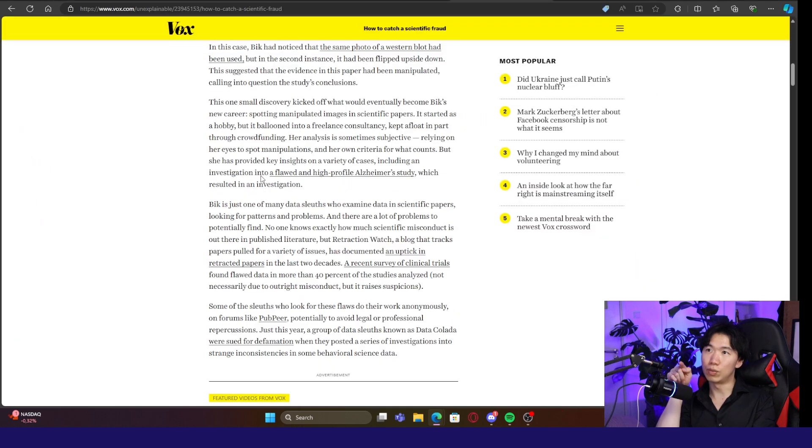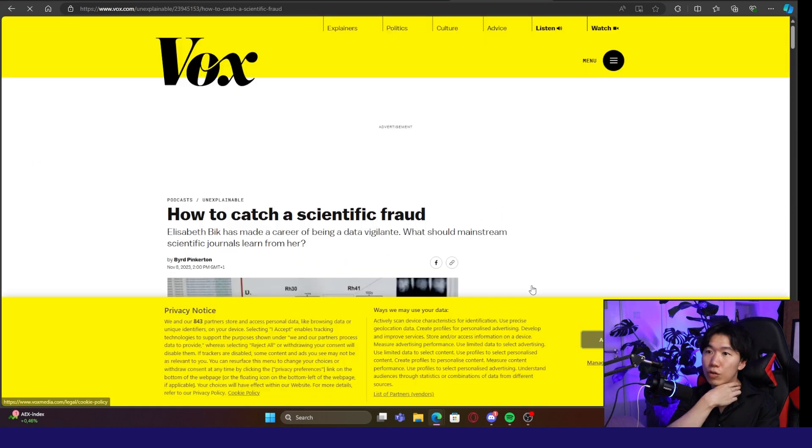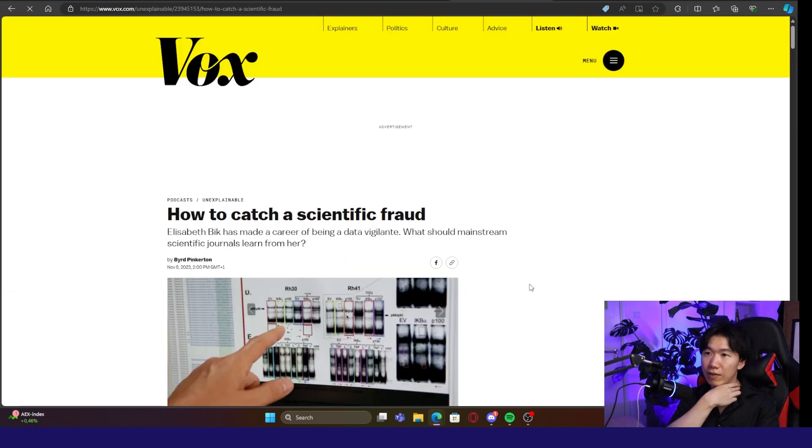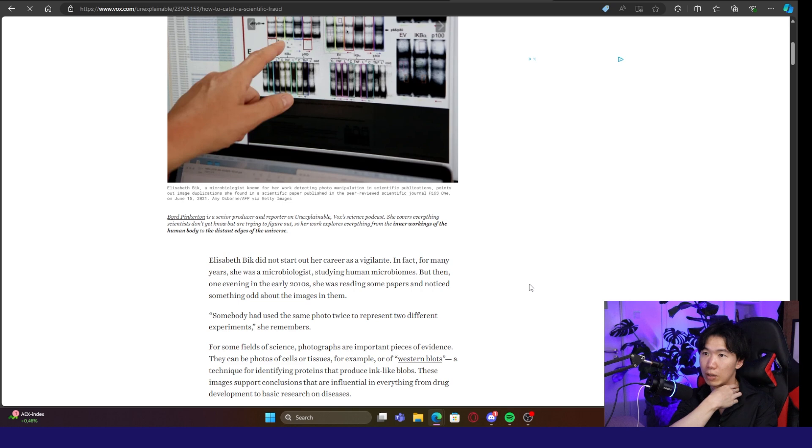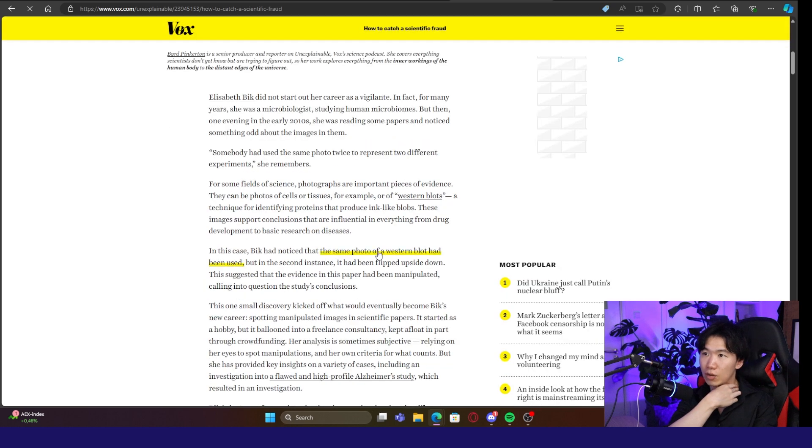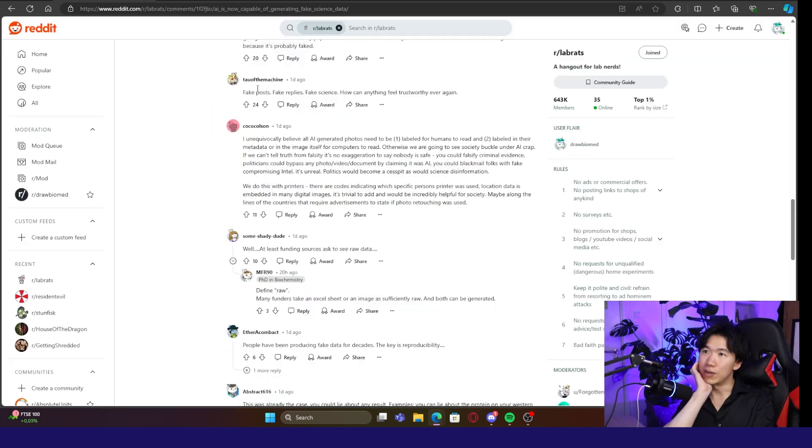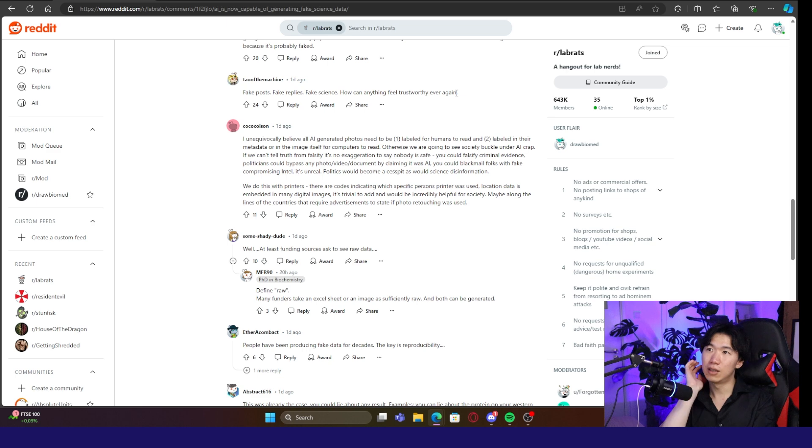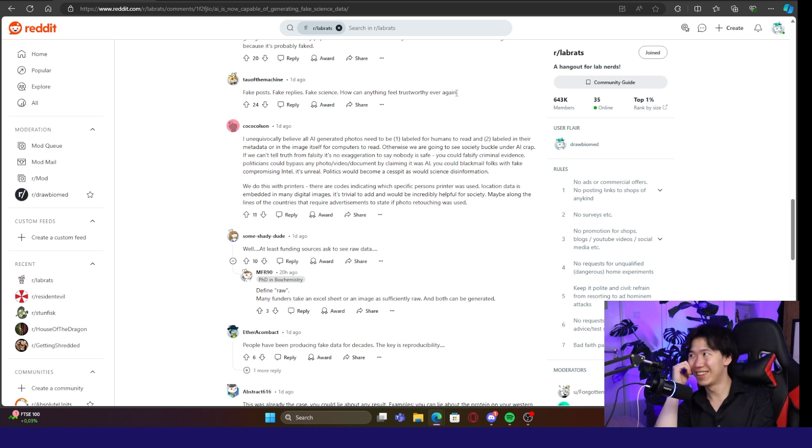Oh, there you go. She was interviewed by Fox. How to catch a scientific fraud? Vox has an article about it. Same photo of Western blot had been used. So this is a very common fraud. Fake post, fake reply, fake science. How can anything feel trustworthy ever again? Yeah. Also people on social media can be fake. I hope I'm real.